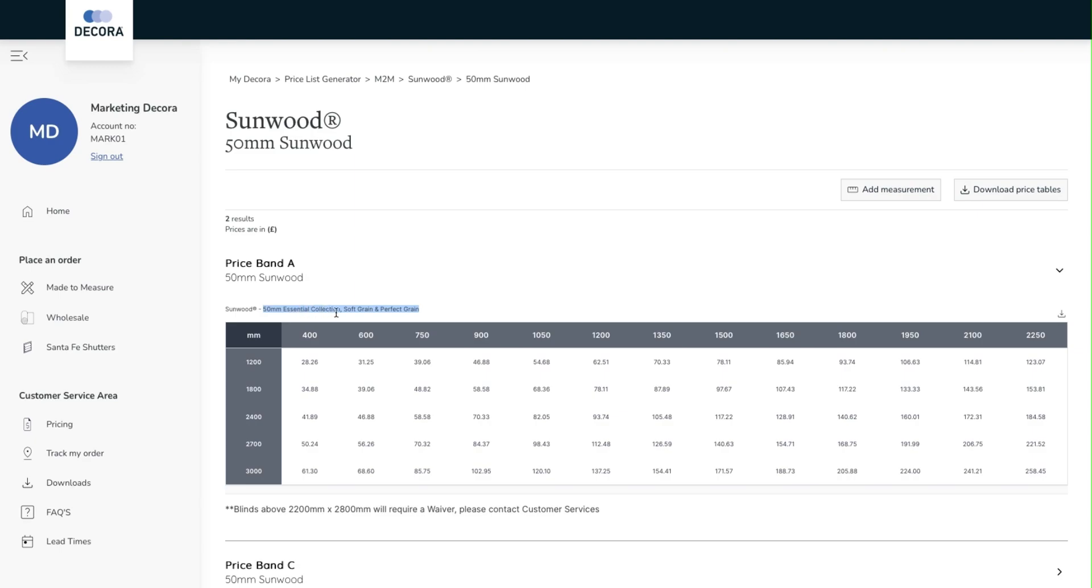Below this is our pricing grid. The key advantage here is that this is not trade pricing, this is your discounted price, the price you pay. This will make it much easier for you to work out the cost of the blinds and to be more accurate for your customer.